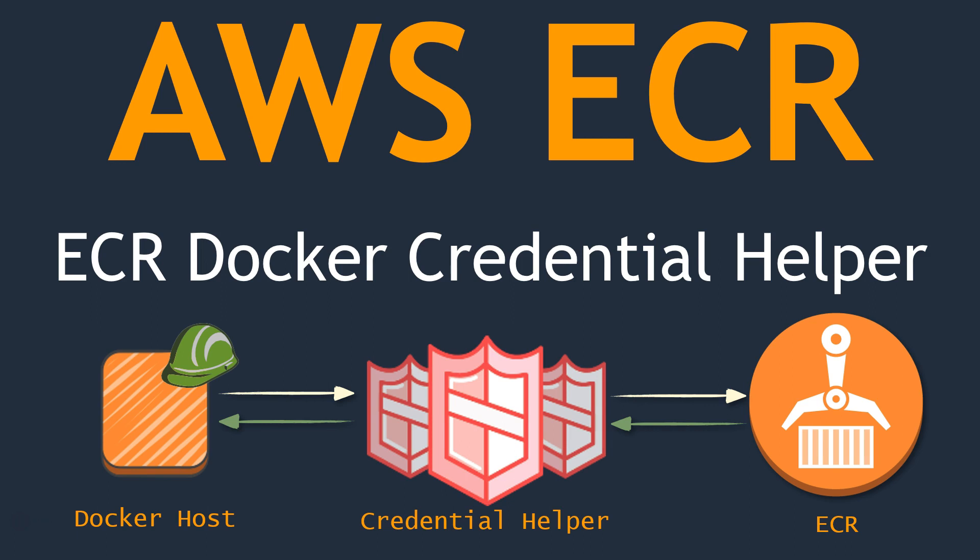In addition to that, the entire password is stored as a base64 format in the Docker host itself. It is in a particular location. I will show you where it is. So anybody having access to the system can go ahead and check that location and get the password token also.